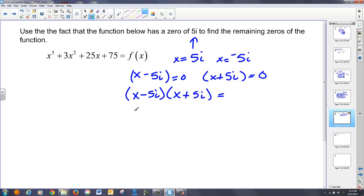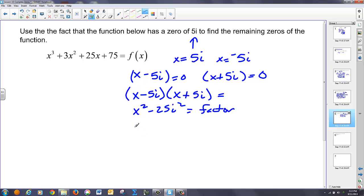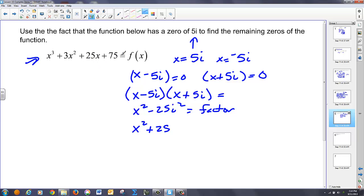If I multiply that out, I get x squared — the five i terms reduce out — minus twenty-five i squared. That ends up equaling x squared plus twenty-five. And that's a factor of this cubic term. In order to get the remaining factor, I'd have to divide x squared plus twenty-five into x cubed plus three x squared plus twenty-five x plus seventy-five. I can do that using long division, which is somewhat painful, but doable.